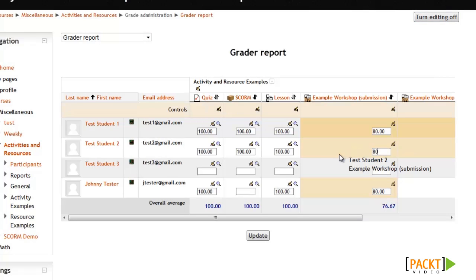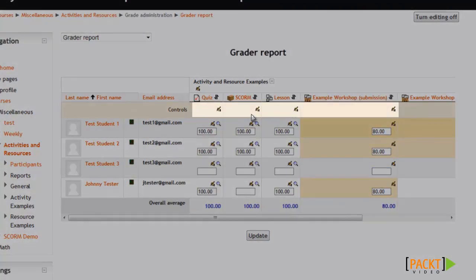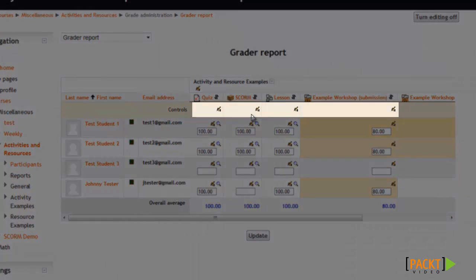To edit a grade, I just need to type in and then click the Update button. You can also access the grading configuration settings for each activity in the gradebook by clicking on the Edit icon that appears in each column after you turn editing on.